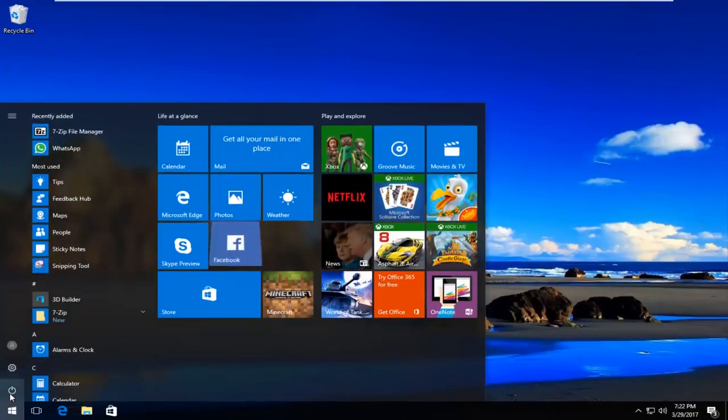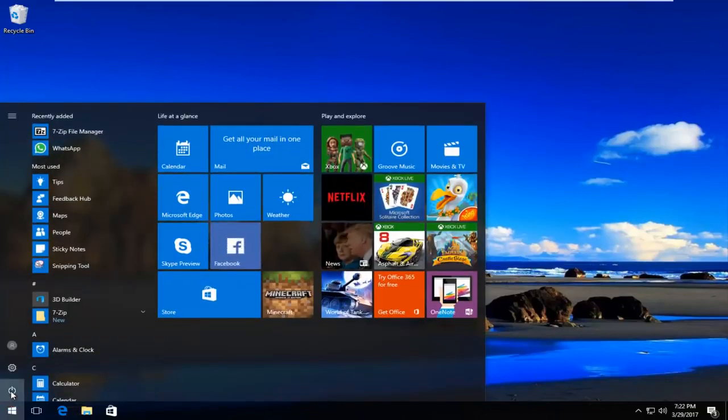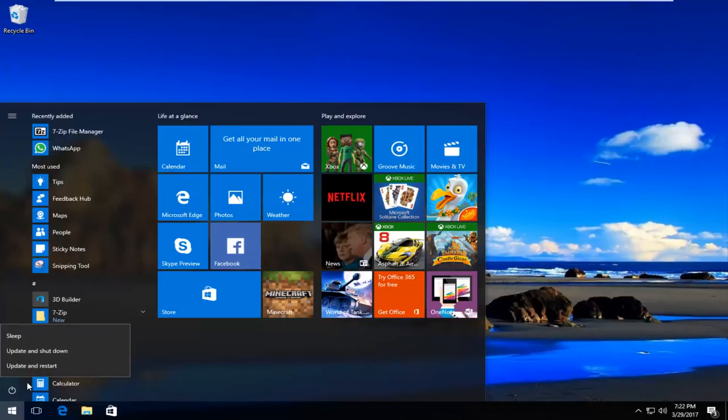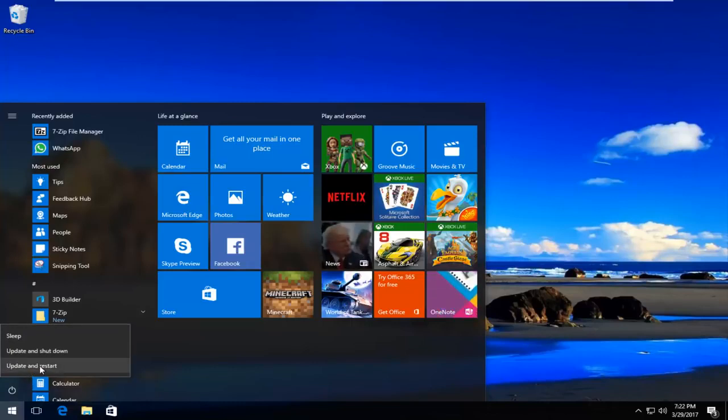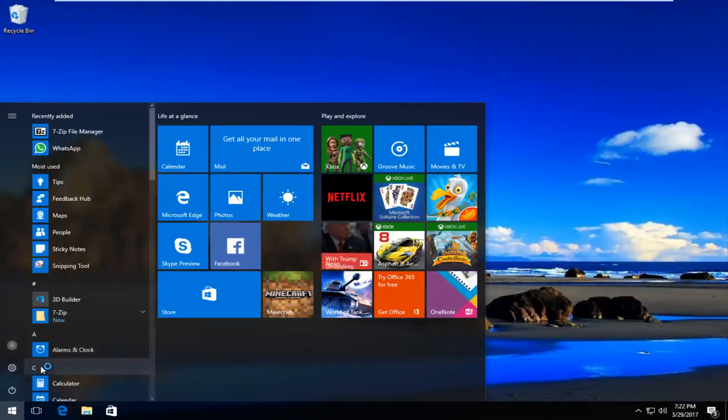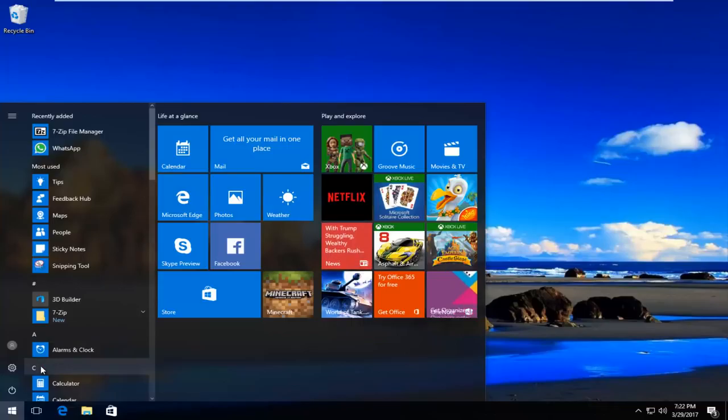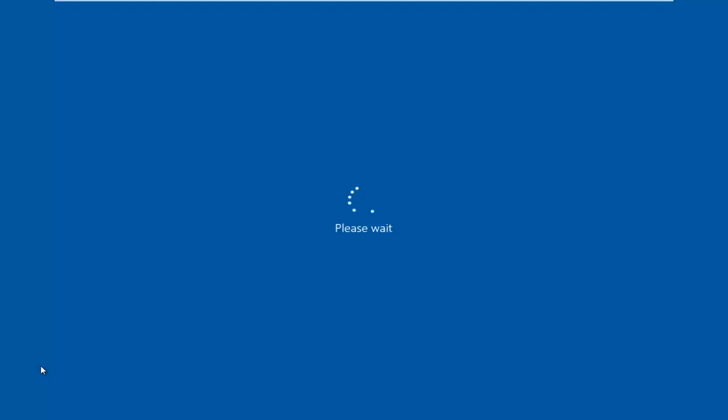On Windows 10 I'm going to head over to the start menu here, click on the power icon and then hold down the shift key while I left click on the restart button. So this will take an additional couple steps for me because I'm on Windows 10.